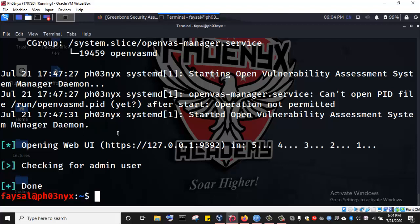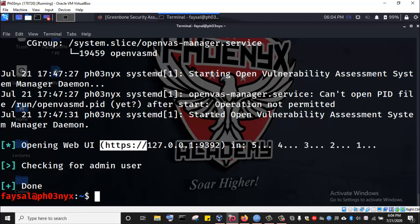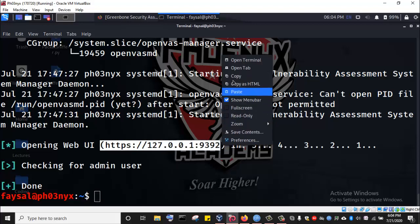You will be presented with a URL link to access the web interface along with an admin user and password. The password is very odd looking, which you can now use to access the web interface and then change the password to any password that you want. So I'm going to copy this URL link and paste it in my browser.